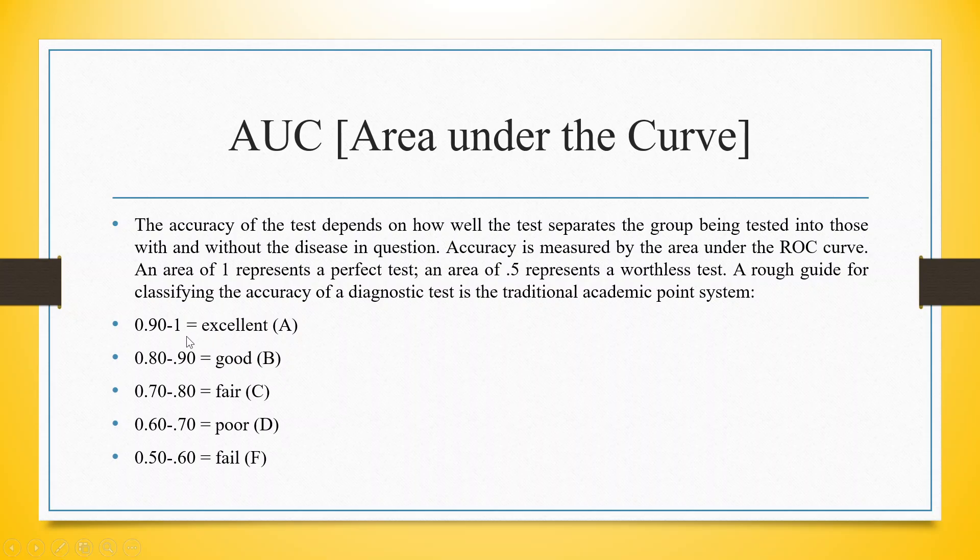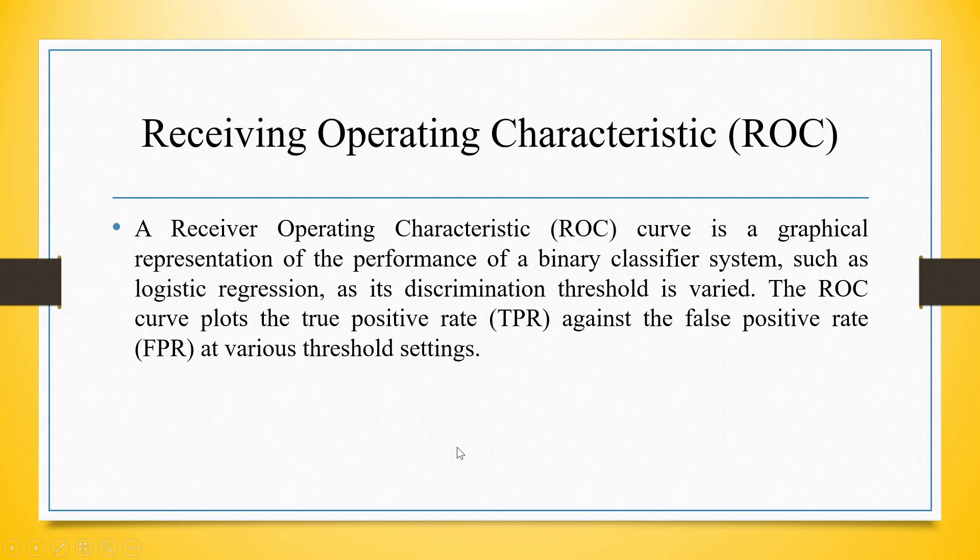If you get an AUC between 0.90 to 1, it is excellent; 0.80 to 0.90 is good; 0.70 to 0.80 is fair; 0.60 to 0.70 is poor; and if it is below 0.6, the model is failing.